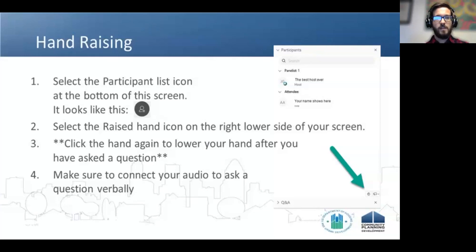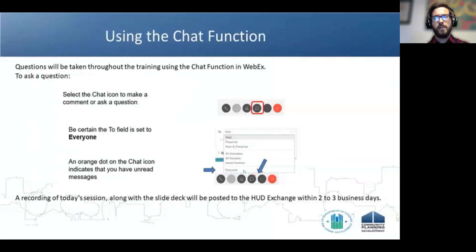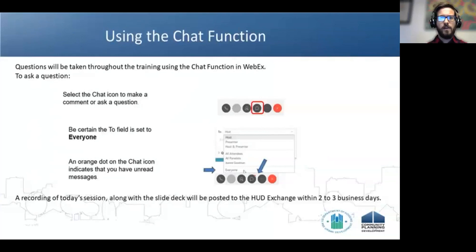Everyone's allowed to have audio connections — just make sure that you connect it to a phone or to a microphone. If you don't feel comfortable asking questions verbally, or you have follow-up questions, we encourage you to use the chat feature. Please make sure that you send those chat questions to everyone so that all of our panelists and fellow participants can see those questions.